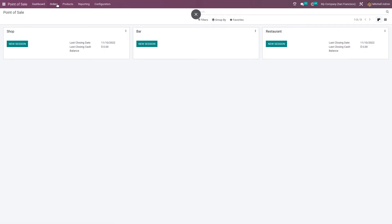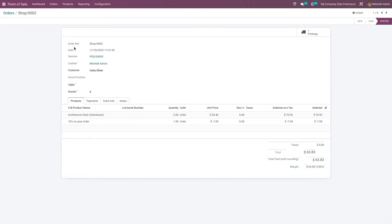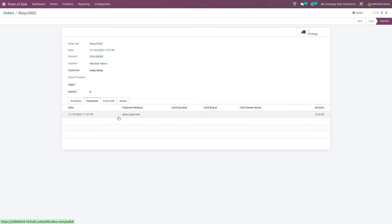In the orders tab you can see the orders that you have created inside a session. Here you can see the order reference, the cashier, the customer, and the products that you have ordered. You also have a payment tab in which you can see the payment method from here.